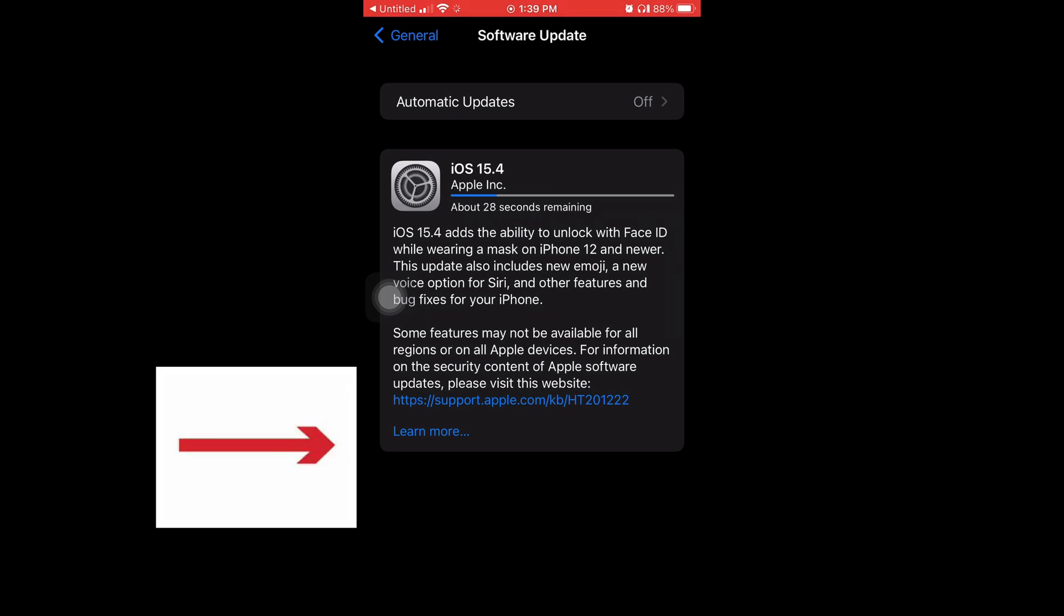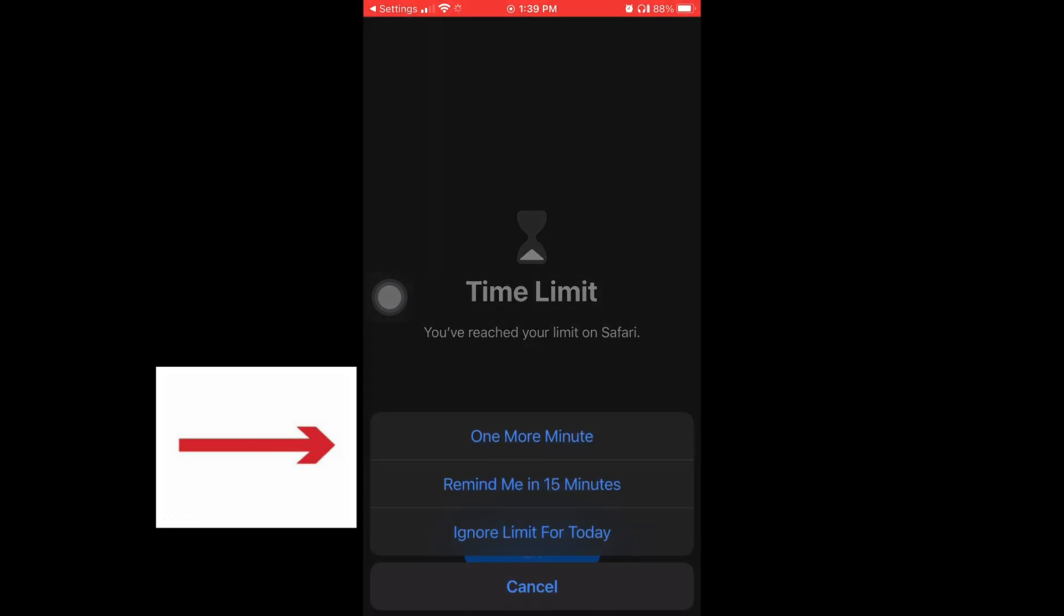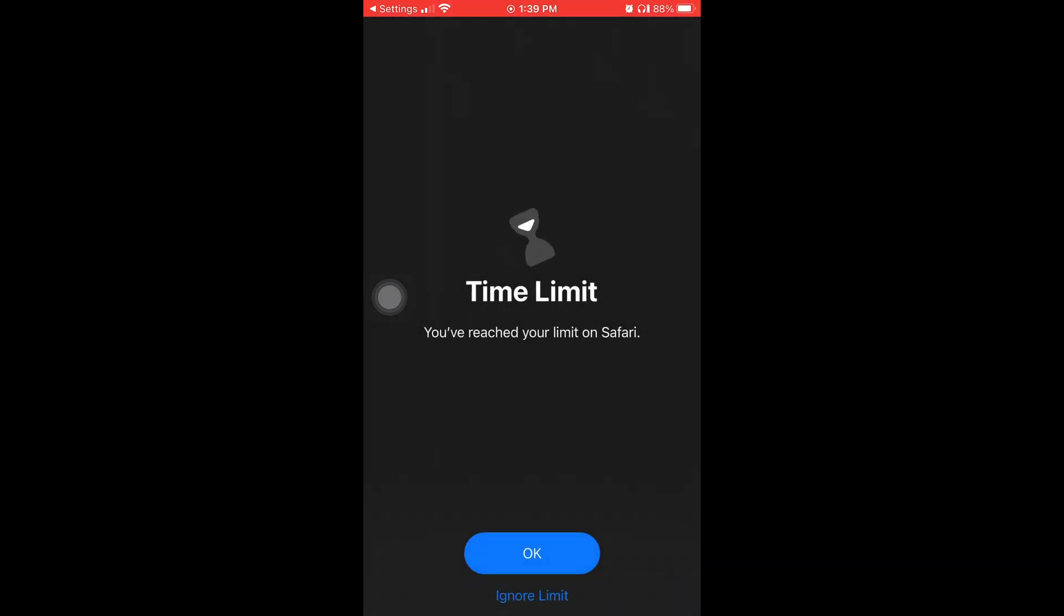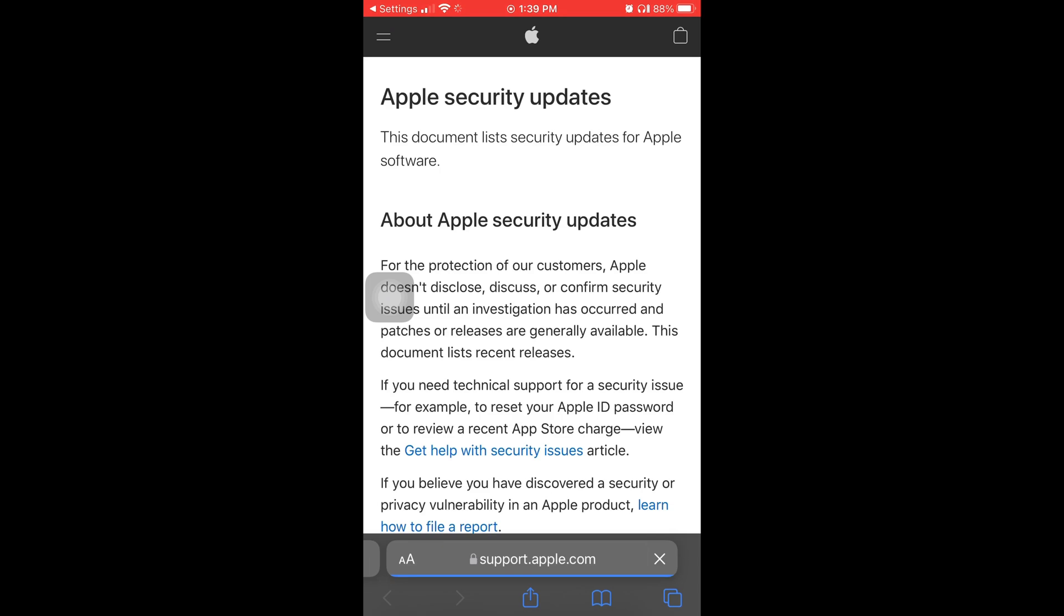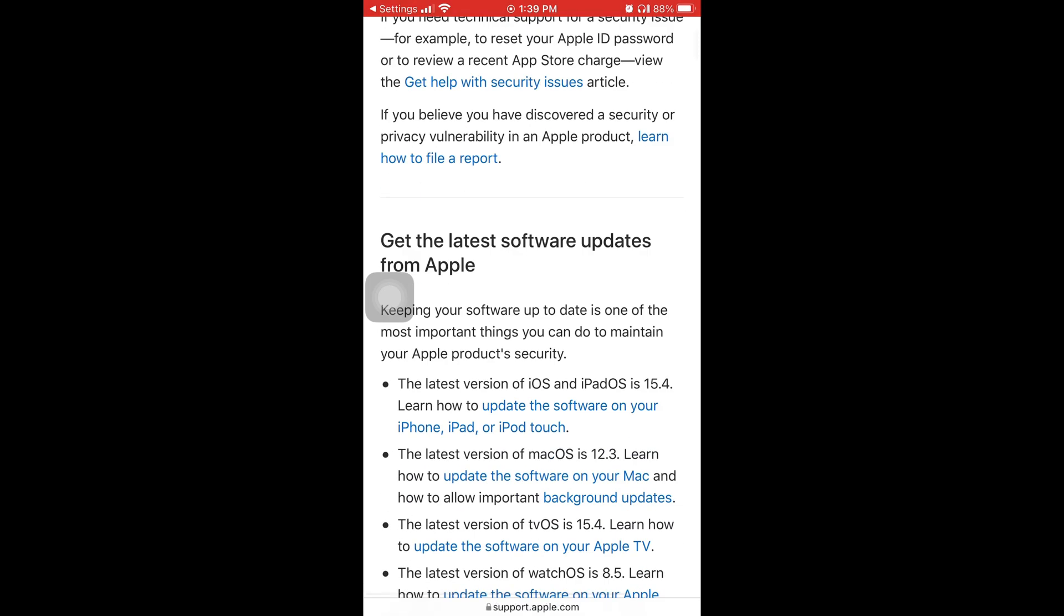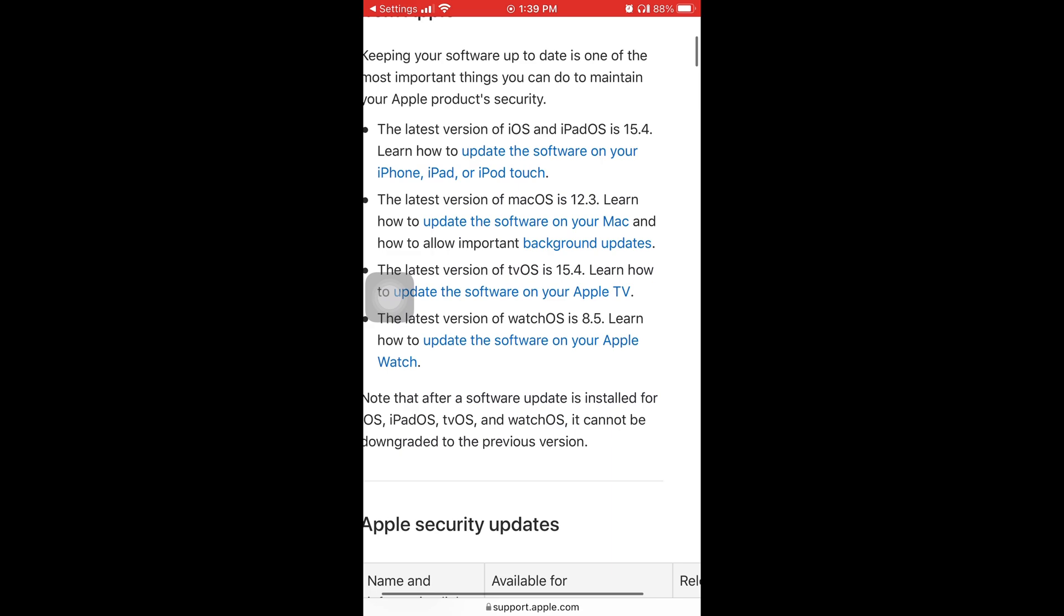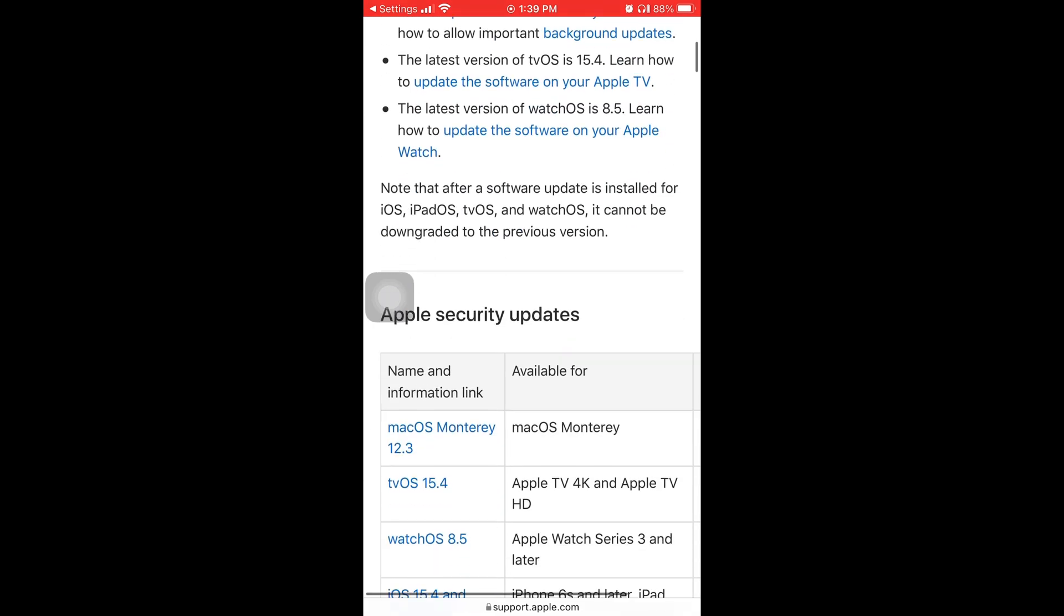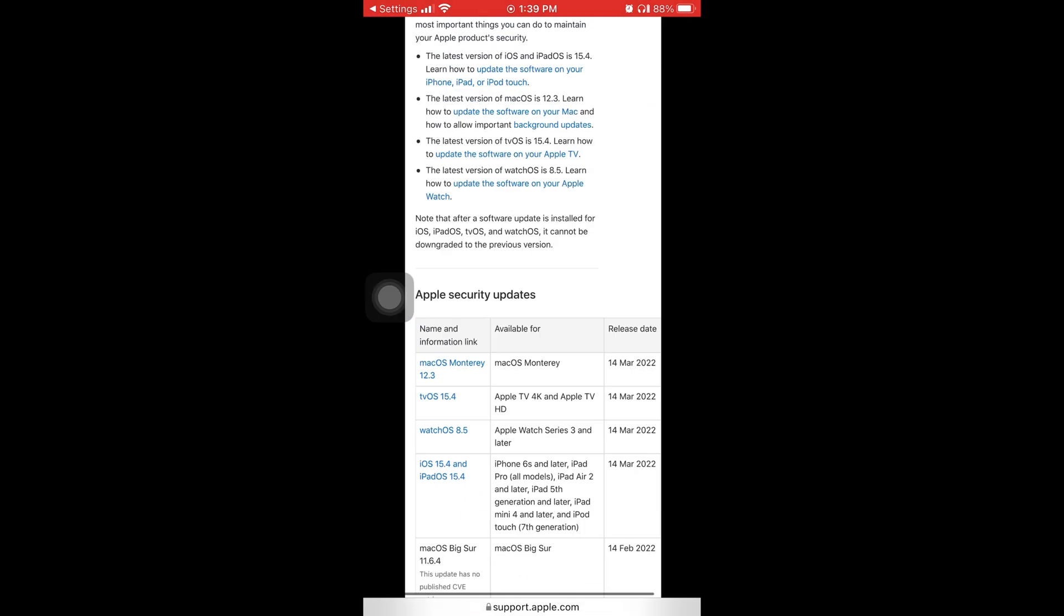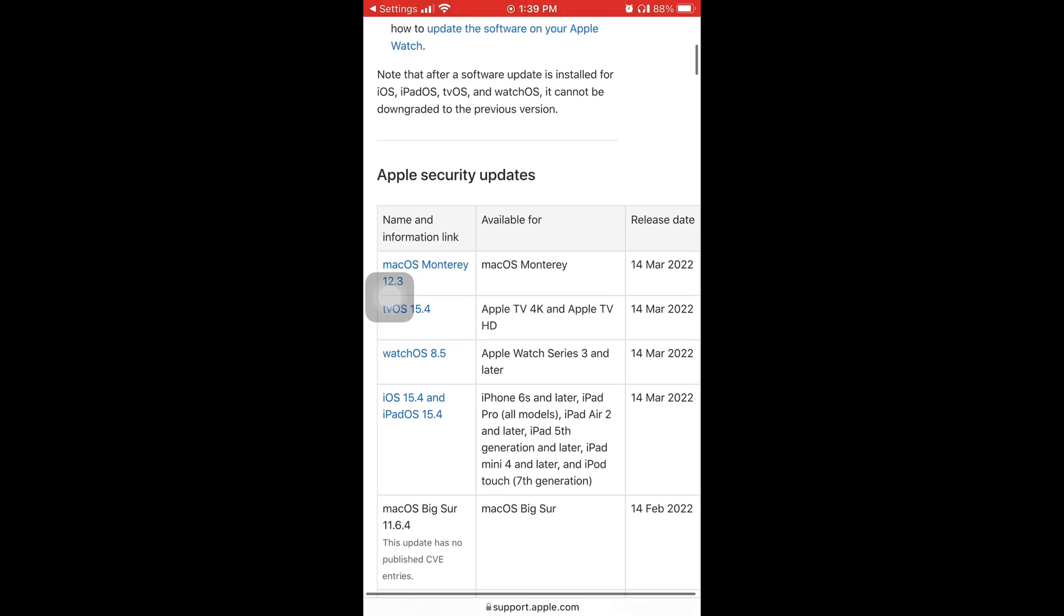Now I'm gonna tap on where it says Learn More in blue to show y'all what comes up. So now I have to unlock my Safari. If you want to know how to unlock your apps, I did a time limit video before in the past you could check that one out.